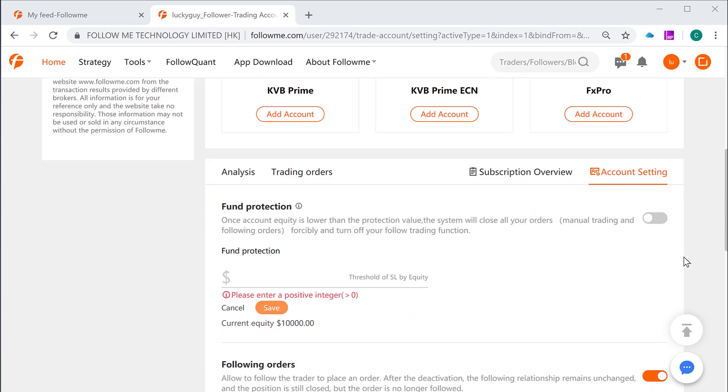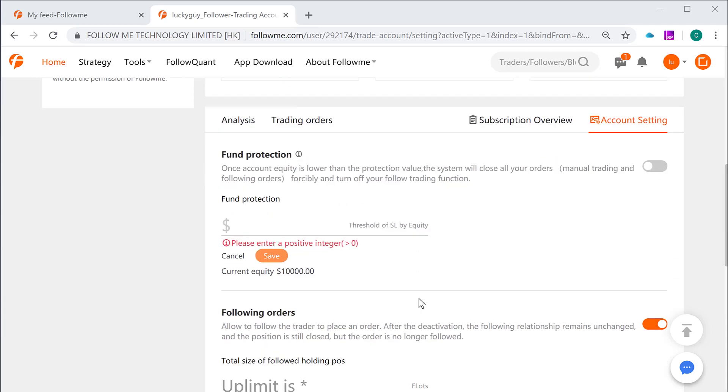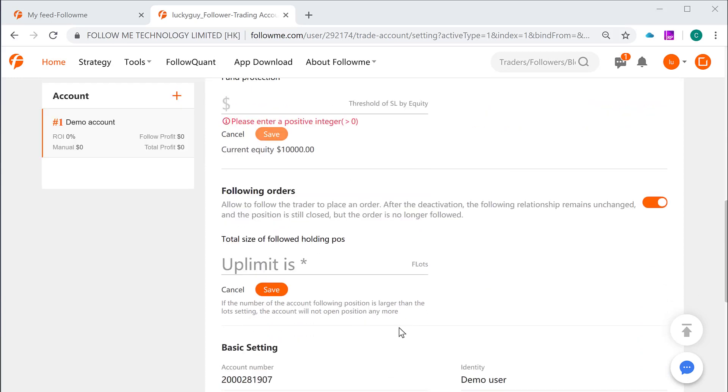They are: One, fund protection. It provides maximum drawdown and minimum equity balance protection of the account. Two, follow new order permitted. It provides the follower the menu opt in or out to follow that selected trader. And three, the maximum trade volume to follow, so that a follower can choose to set up the maximum trading volume to follow.